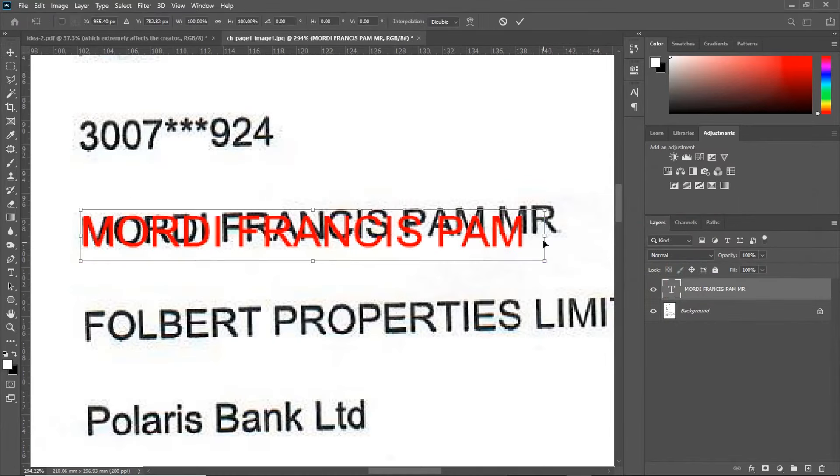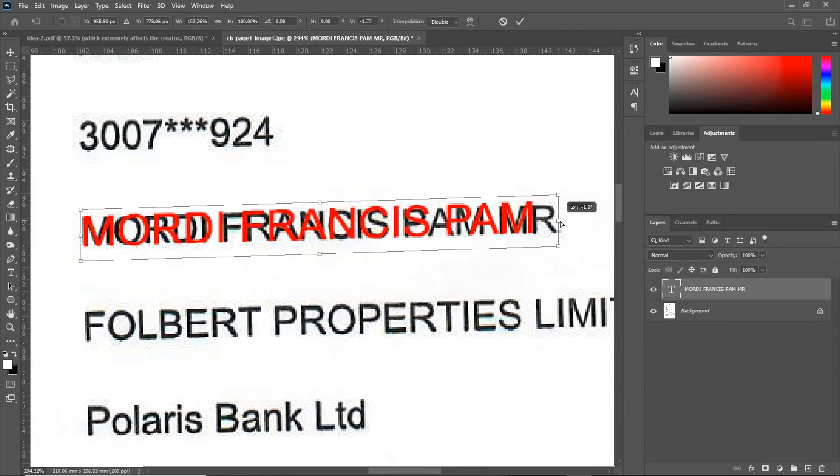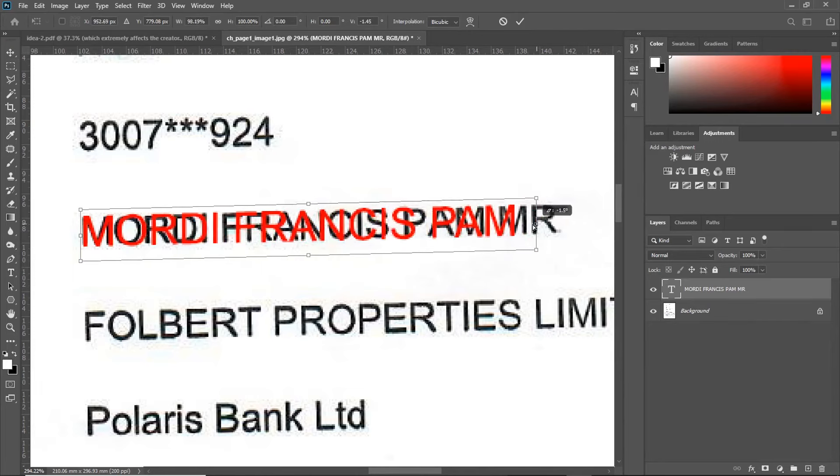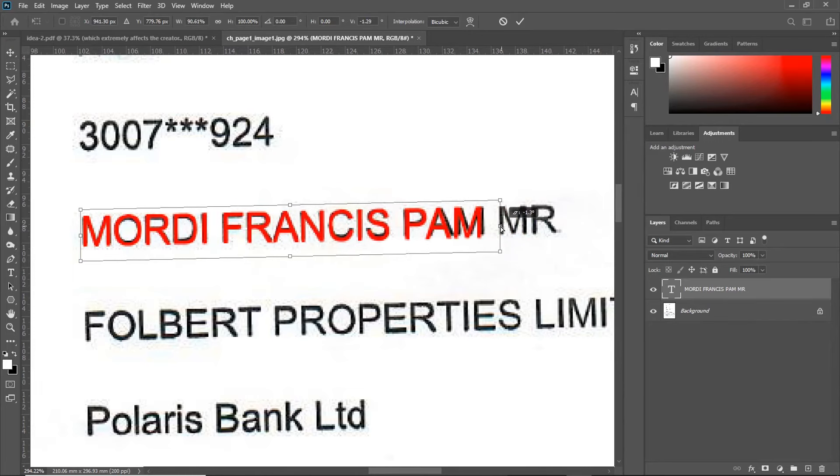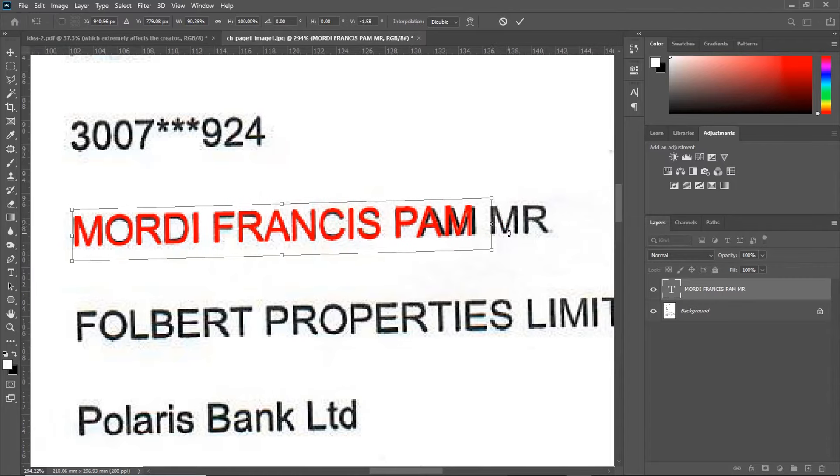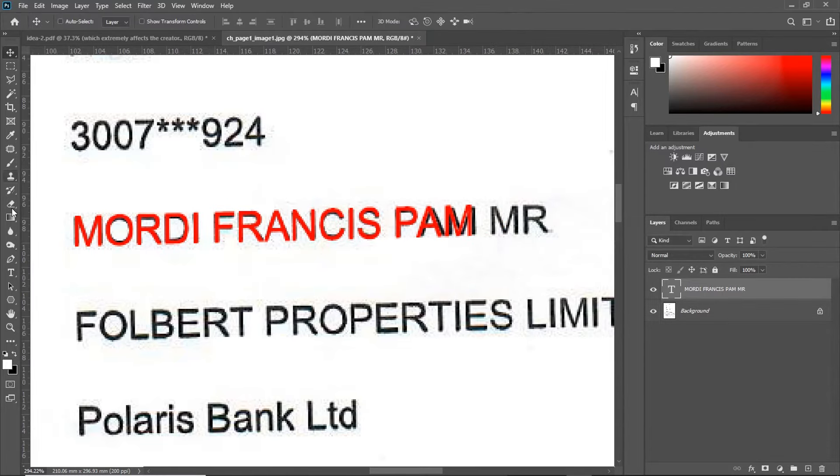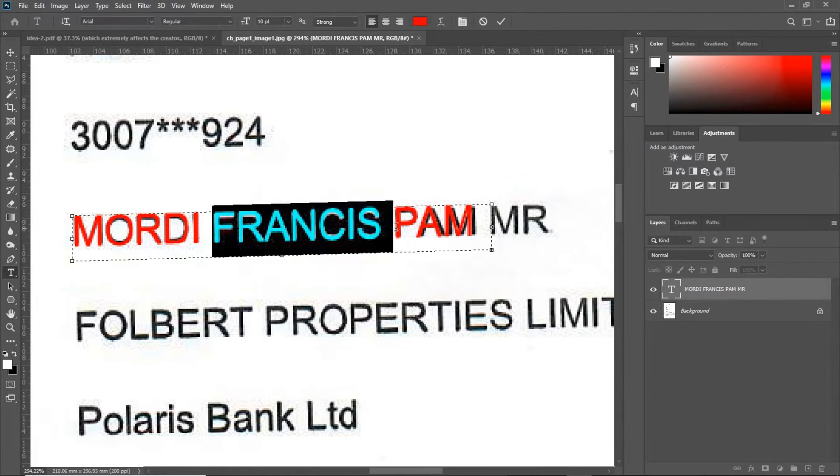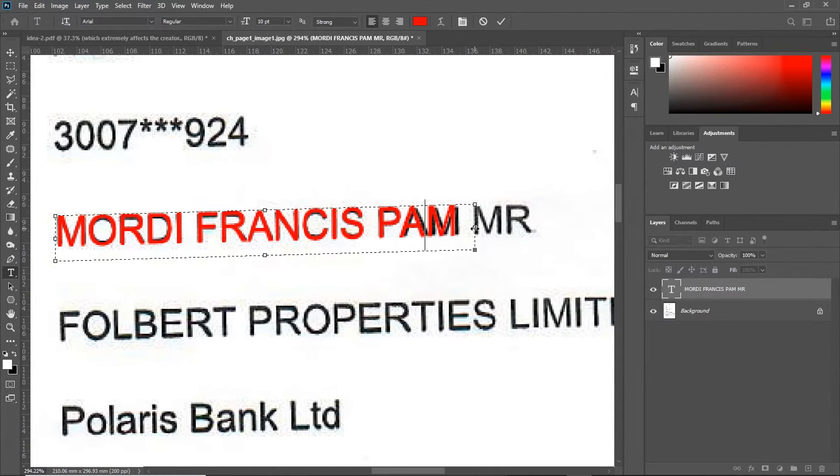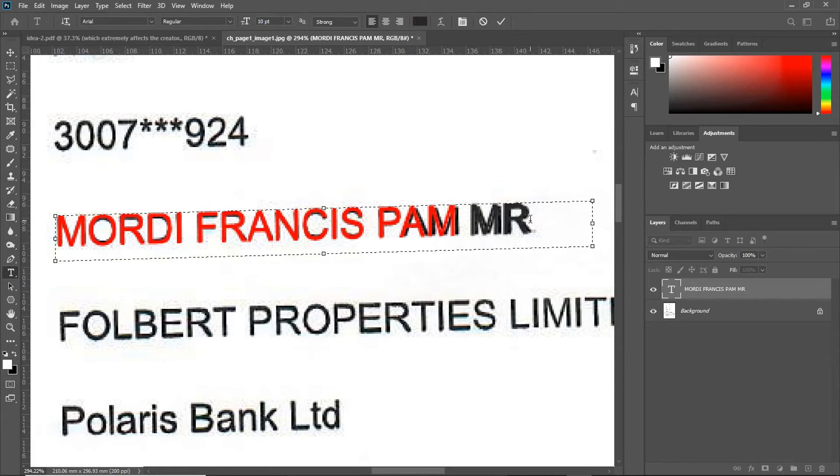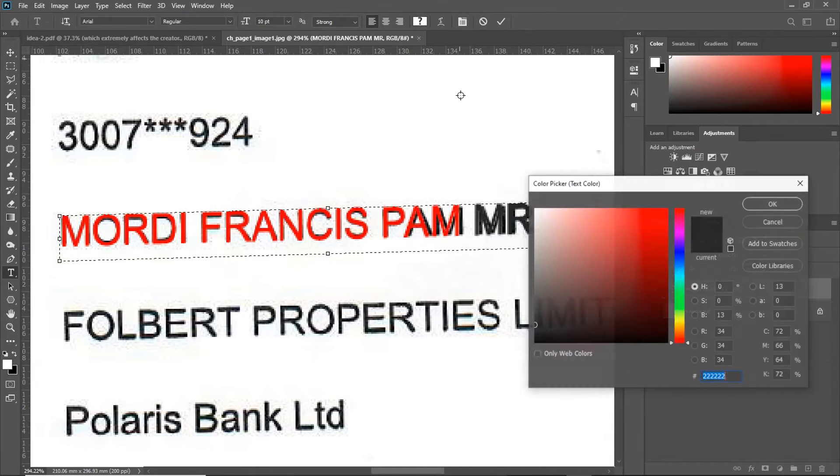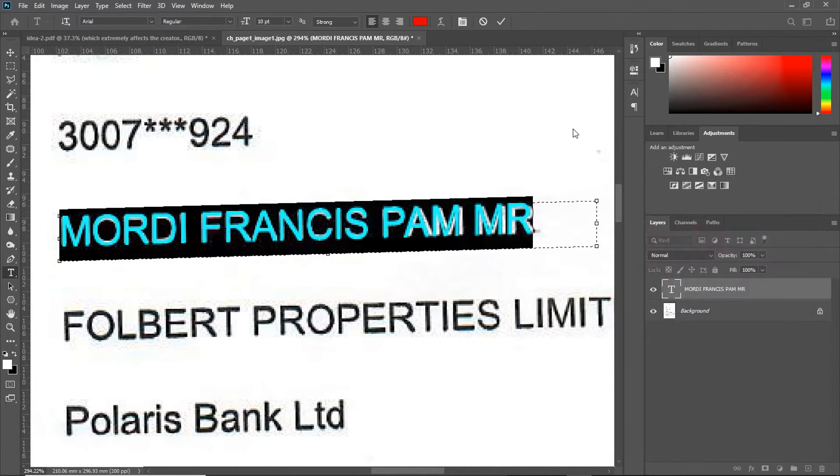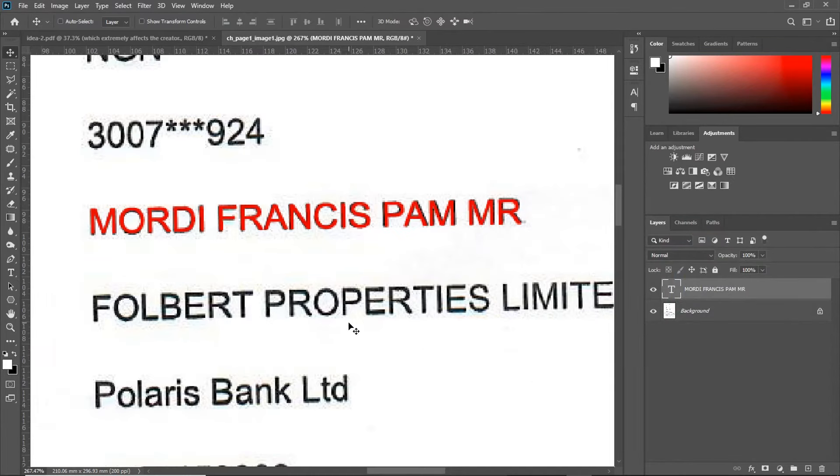Ctrl-T to transform. Hold Ctrl and move this edge. You see the MR is lost right now because we didn't increase our text box to make it appear. It now is back. Now,